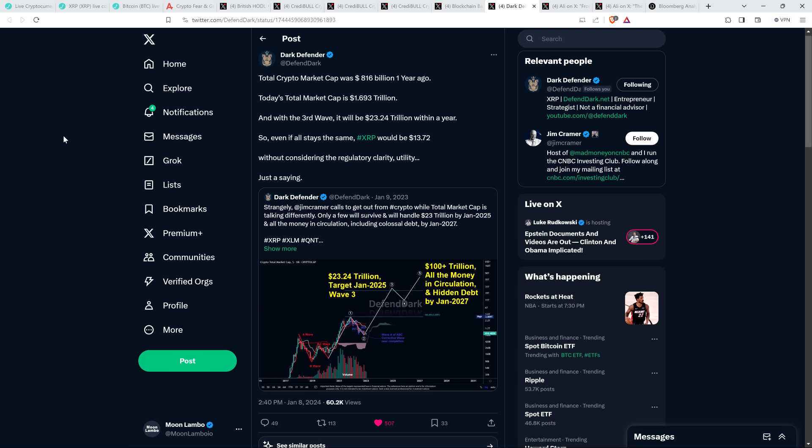So even if all stays the same, XRP would be $13.72 without considering the regulatory clarity utility—just saying. That would be fantastic. Look, the idea of the crypto asset class getting to the tens of trillions of dollars—I mean, I said that six years ago, not pretending to know what the timing would be. He thinks it's going to be up to that level within a year. I'd love to see that. And he's saying even if things proportionally stay where they are now, you're going to see XRP at over $13, almost $14, which to me doesn't sound crazy.